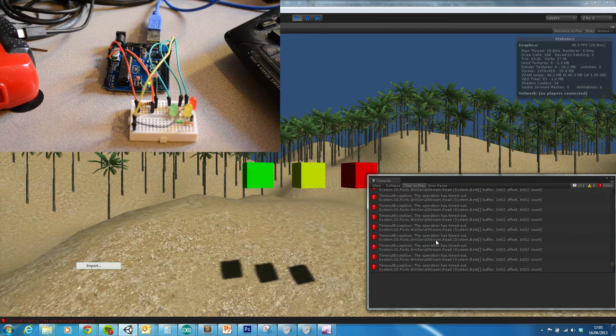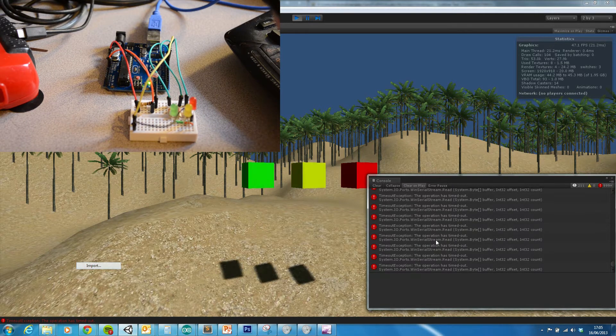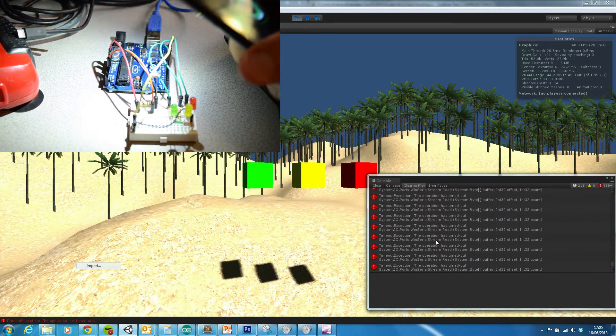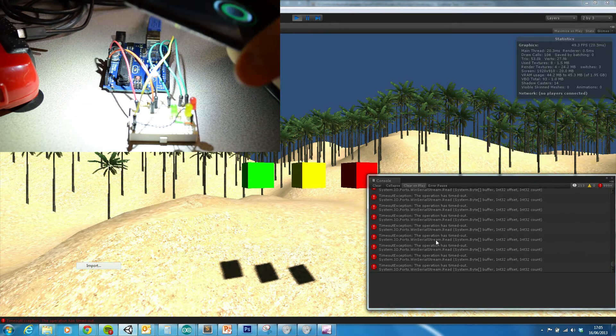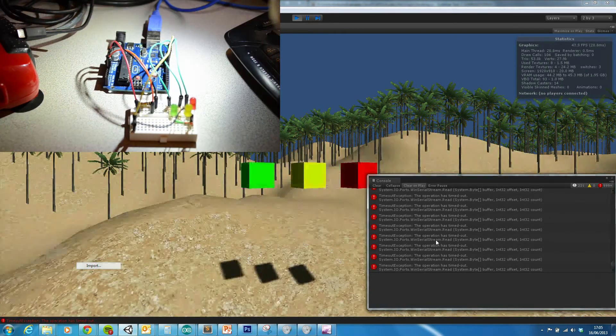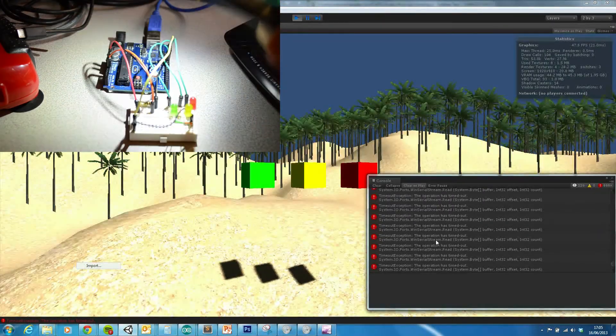And to demonstrate this is going the other way, I'm just going to use my phone just to create some light, and that is mirroring up in Unity.